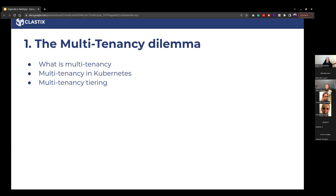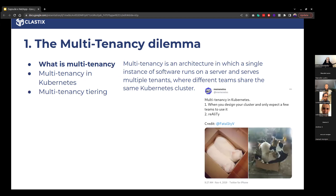There is the multi-tenancy dilemma. We have to understand what multi-tenancy is. There's a great meme that explains it: we got this cluster, we're expecting all our resources correctly allocated, but we end up with a mess. It's really hard to use the same primitives offered by Kubernetes to create a multi-tenant architecture.